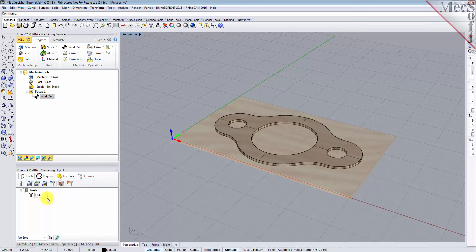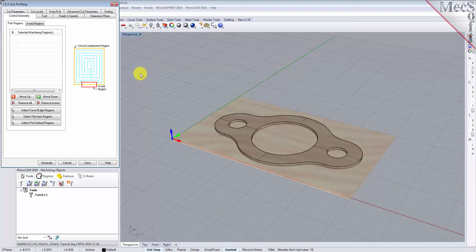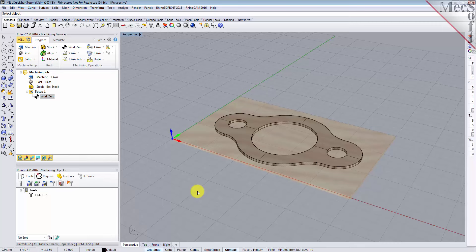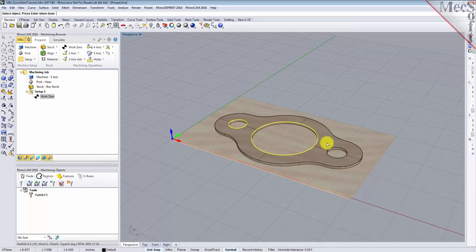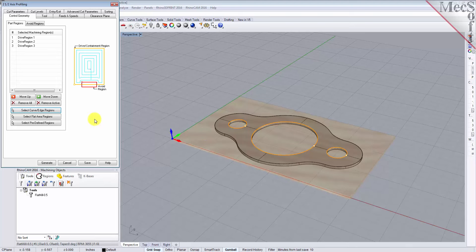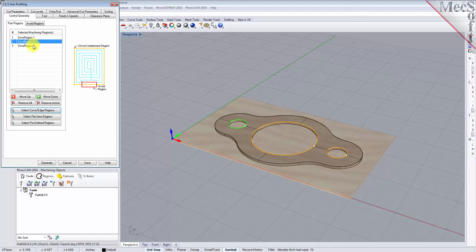Now we're ready to create our first profiling operation. From the program tab, select Two Axis and then Profiling from the menu of two axis operations. This will display the two and one half axis profiling operation dialog. Under the Control Geometry tab, pick Select Drive Containment Regions. The dialog is minimized and allows you to select three inside hole features to machine. Select the first region by picking the top edge of the larger center hole. Repeat this step for the two smaller hole regions. Press Enter or right click to end the selection. The two and one half axis profiling dialog comes back up displaying the selected drive regions, which are also highlighted on the part. Notice that selecting a drive region from the list highlights the corresponding surface edge curve on the part.